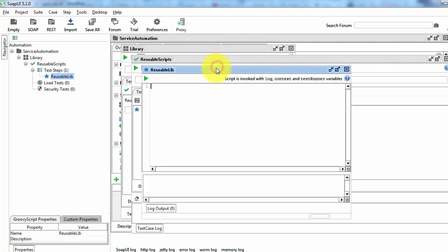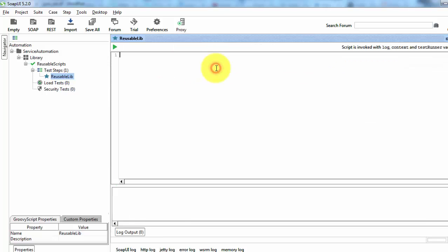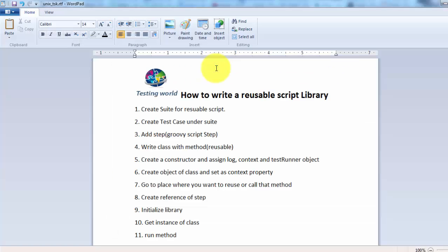So the first three steps are done, which are very straightforward. We need to create a test suite, then test case, and add a groovy script step.